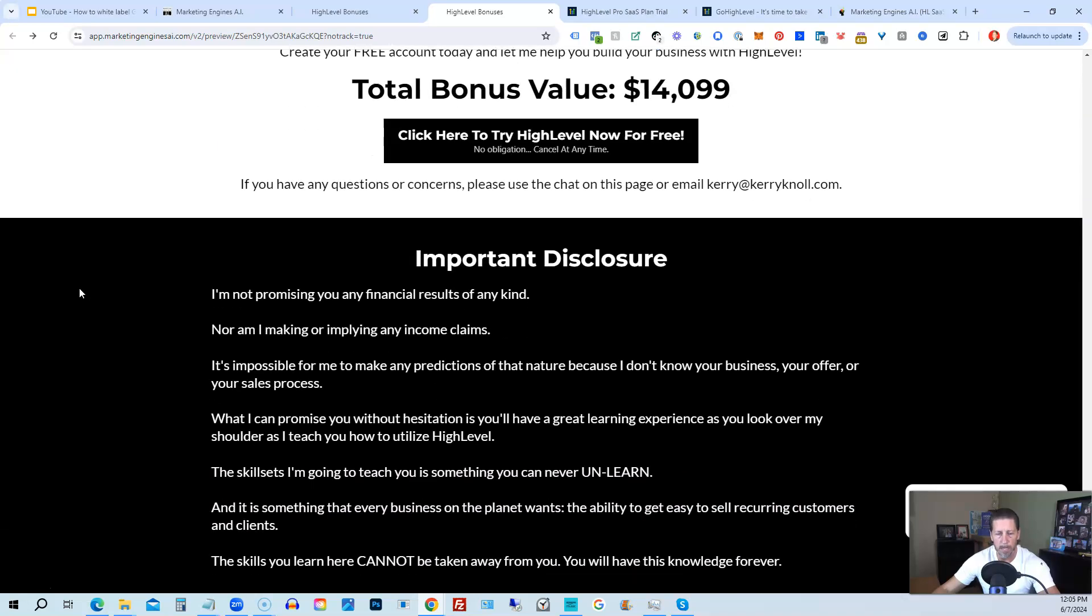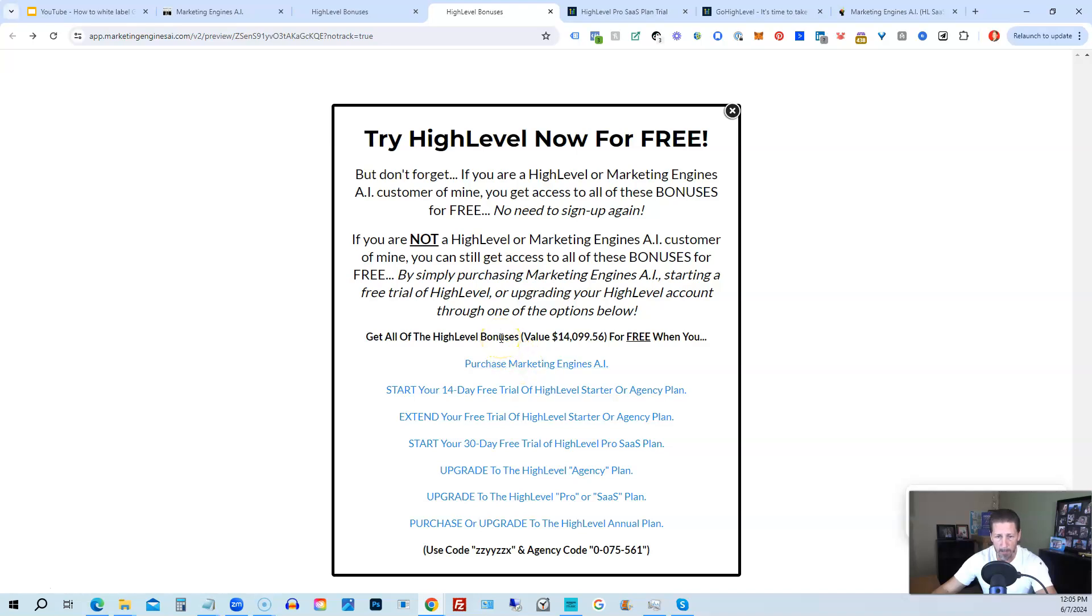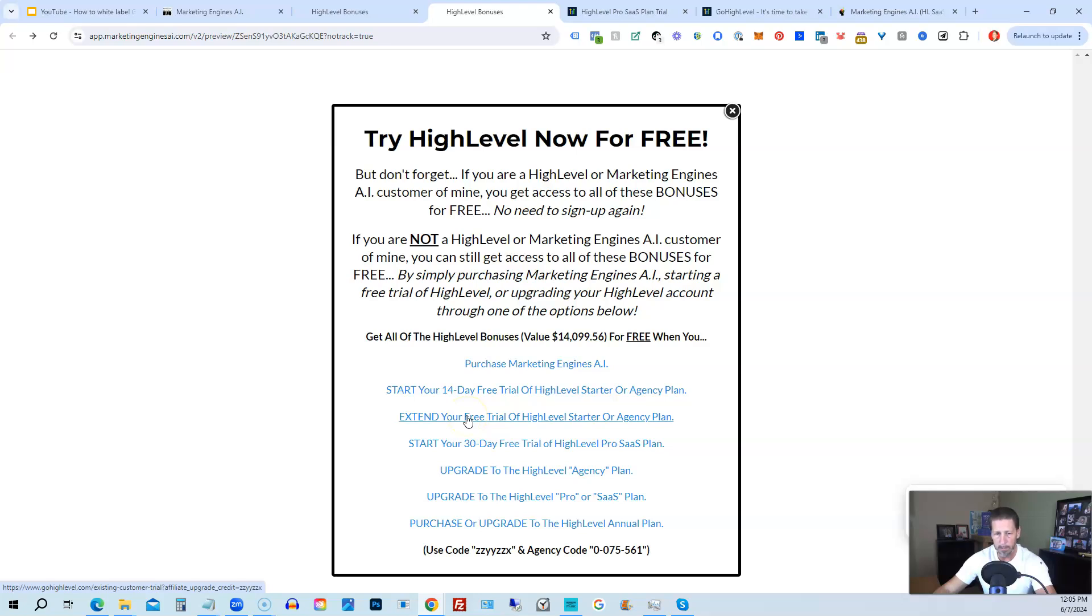All right. Once you've decided to sign up through my high level link or through marketing engines AI, either one on this particular page, you will click one of these black buttons. Once you do that, it'll say try high level now for free and you will get a chance to either sign up for marketing engines AI, which I will give you a 30 day trial of it. So I give you a little better option than just signing up for high level where you can only get a 14 day trial. However, if you're not interested in signing up for marketing engines AI, for whatever reason, and yet you want to get started with high level, try it out. You can start your 14 day free trial of high level on the starter agency plan by clicking this link. If you have already started a trial through another affiliate, but you have not yet paid, so you're still in the trial period, you can extend your free trial of high level starter agency plan by clicking on this link. If you want, you can start your 14 day trial of high level pro SAS plan by clicking this link.